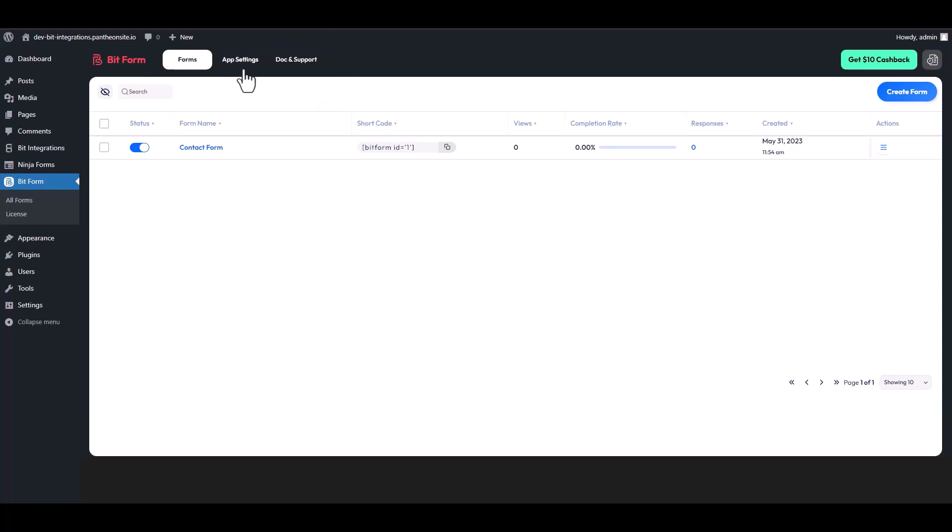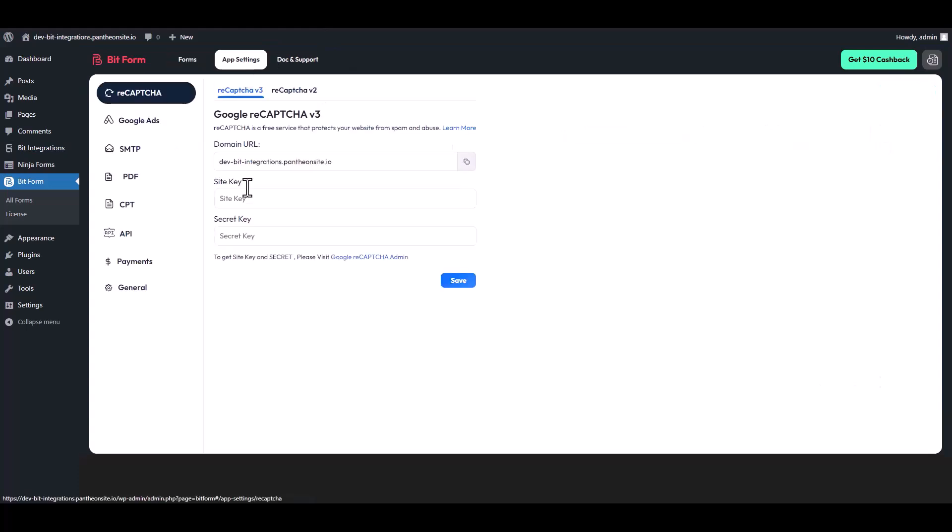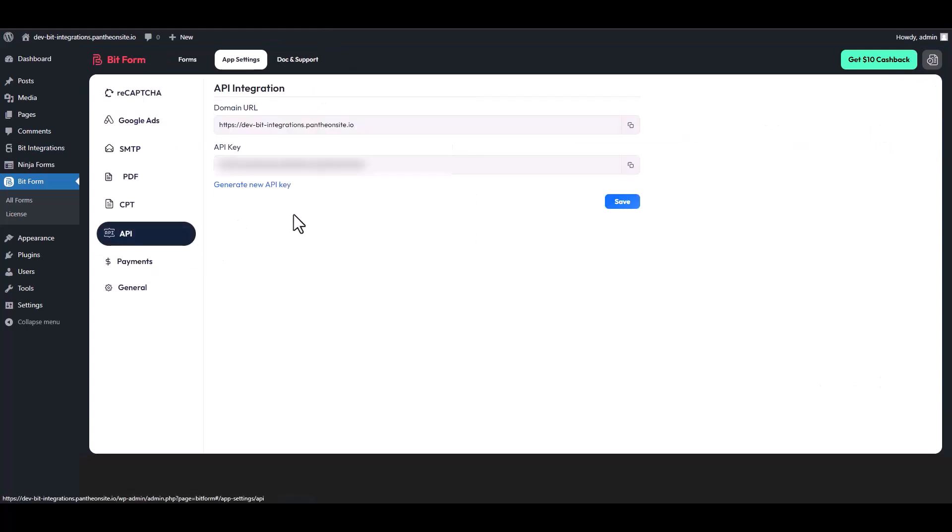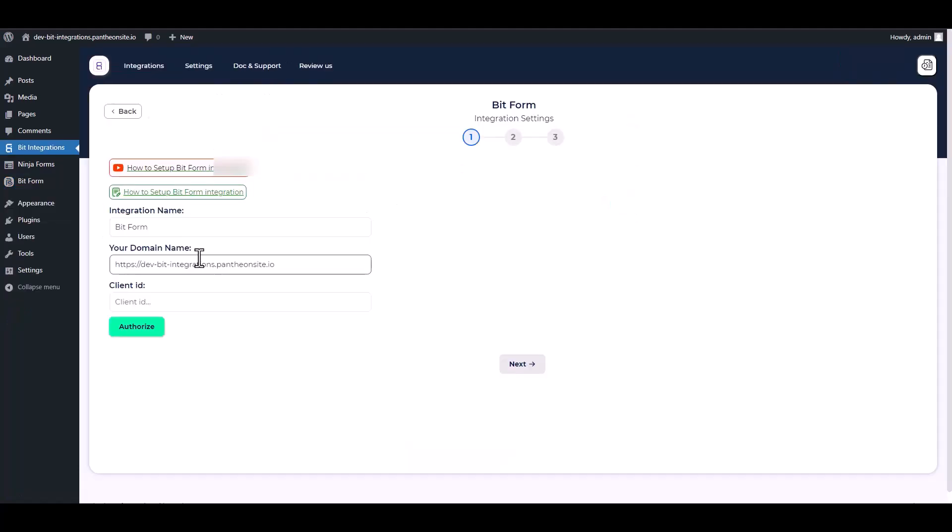Go to app setting API, copy the API key and save it. Then go to the Bid Integrations dashboard and paste it into the client ID field.